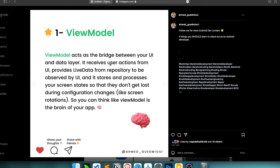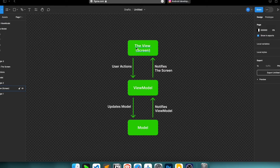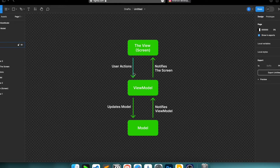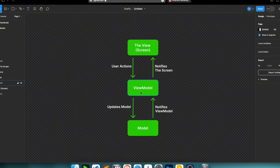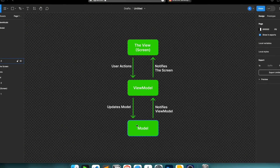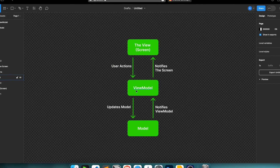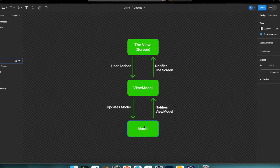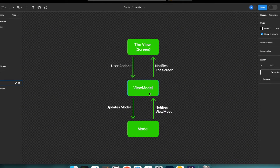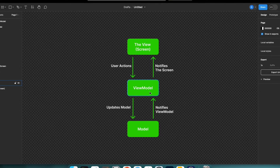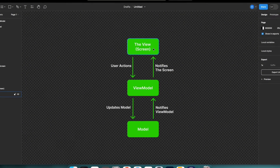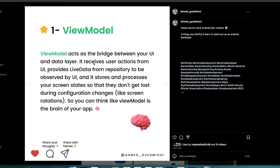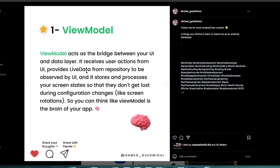The ViewModel receives user actions from the UI — things like toggling a switch, clicking a button, or refreshing to get new data. The ViewModel then updates the model layer or data layer, sending a request to make an API call or do a database operation. The model layer then notifies the ViewModel that new data is ready, so the UI can observe and display it.